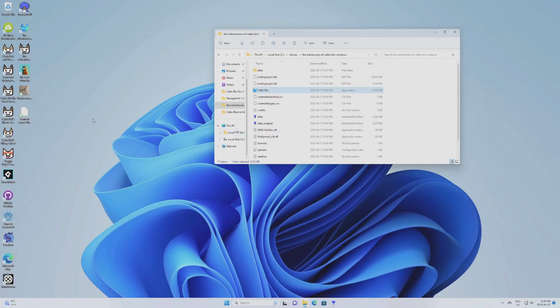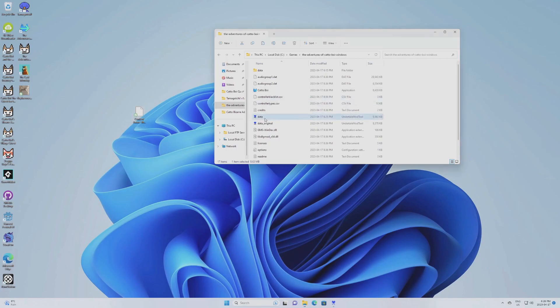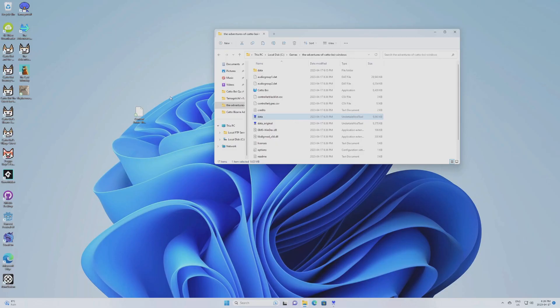And basically the only mod you'll upload will be just this file right there. And all the user will have to do is just patch their data.win file. I also forgot to mention that the patch will only work with the version of the game that you created the patch with. So if you created with, let's say, the version 2.0.0.1 of Cattleboy, it's not going to work with the version 2.0.0.2, for instance. And yeah, that's pretty much it.